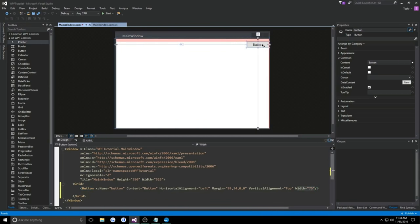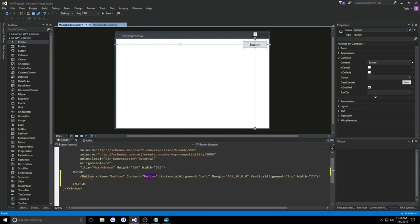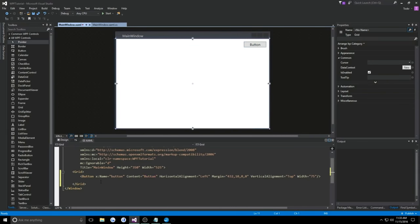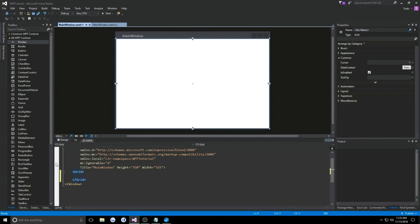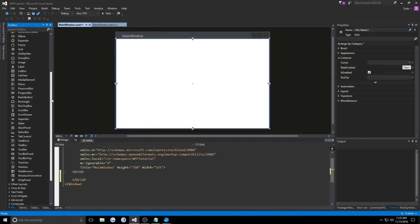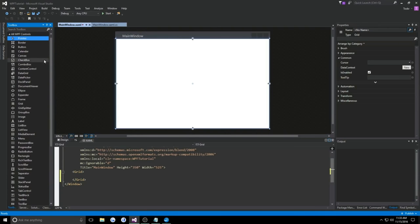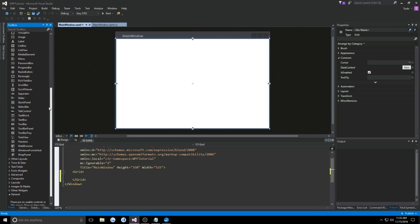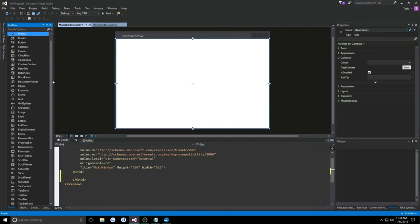This is a very terrible and ugly way to be designing things. If you ever want to start doing binding and organizing your XAML, it's going to look completely and utterly disgusting. There are much cleaner ways to do this, which is why I advise against the toolbox. One thing I do like the toolbox for, though, is if you're not familiar with every control WPF has to offer, it's nice to just look at what you can play around with.